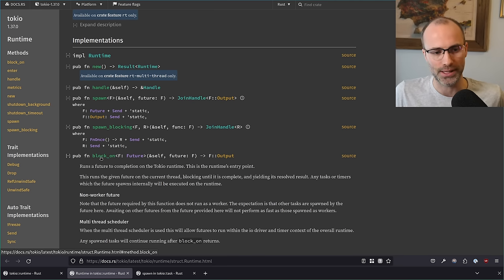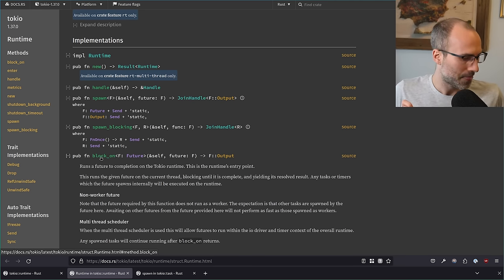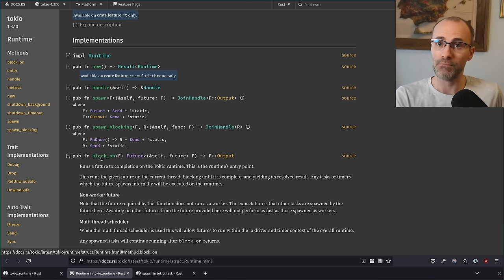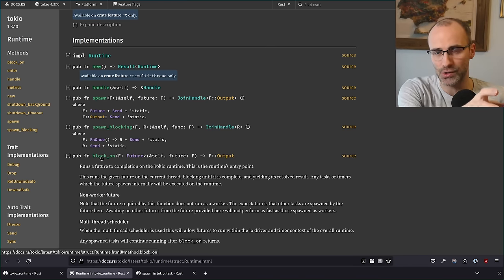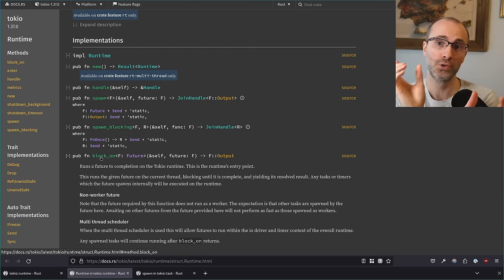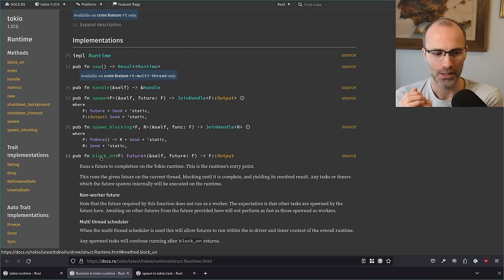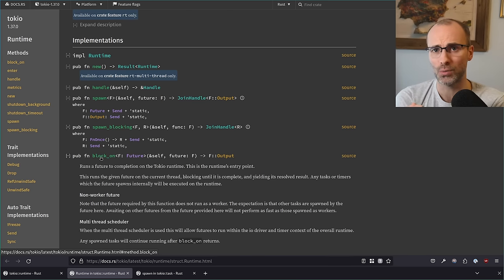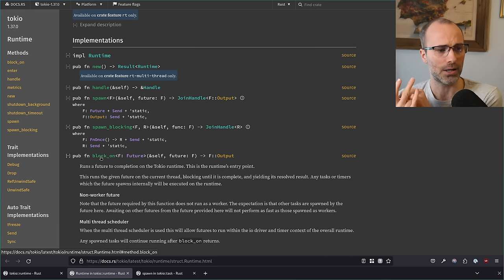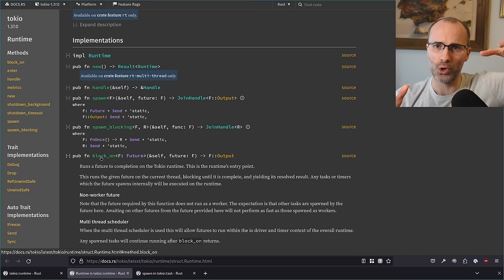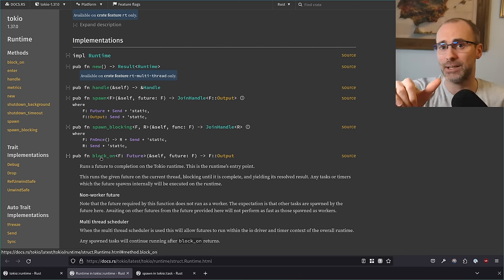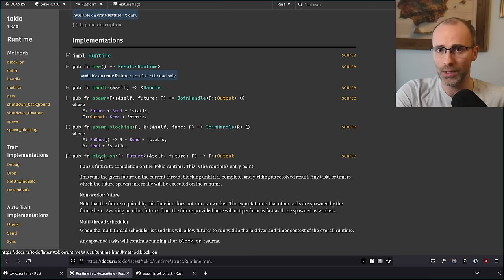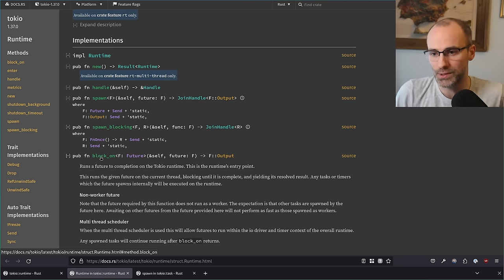The real reason for using the current thread scheduler is if you want to limit movement between threads because you have a workload where it's very costly for instructions to move from one CPU to another — that hurts CPU cache utilization. Sometimes you have CPU pinning where all your workload should happen on a specific set of CPU cores and you don't want others used at all. The current thread runtime gives you more control over exactly what runs where, but it's much less of a general-purpose executor.